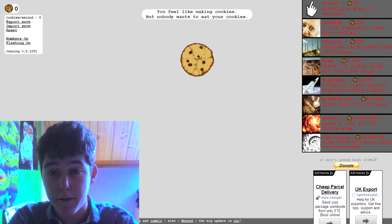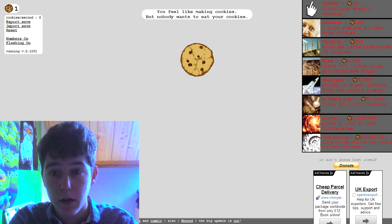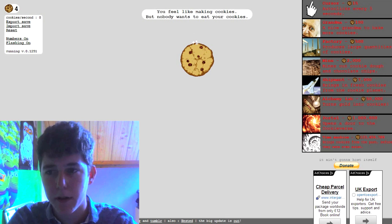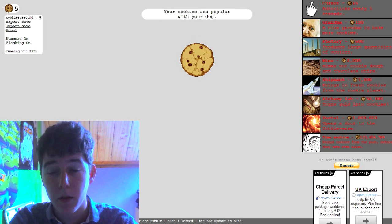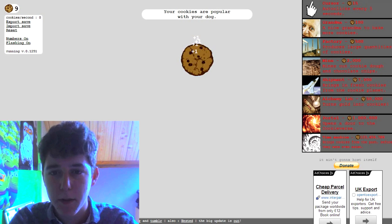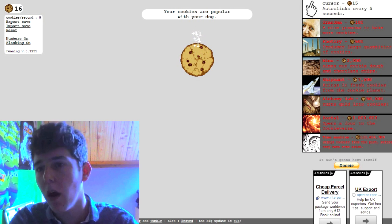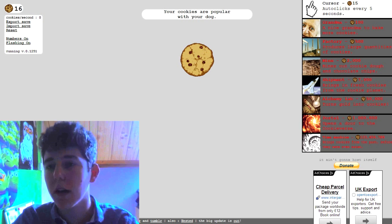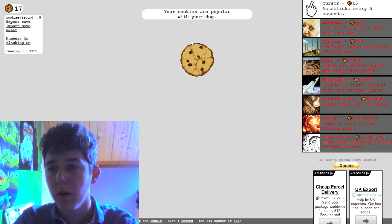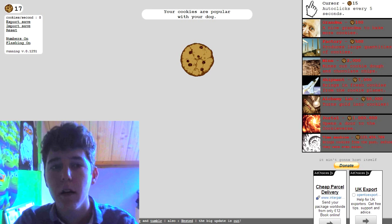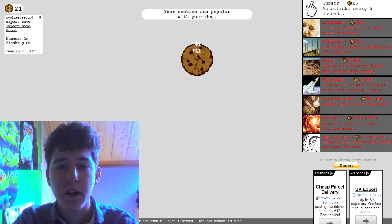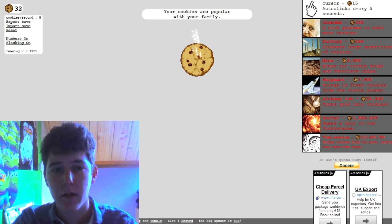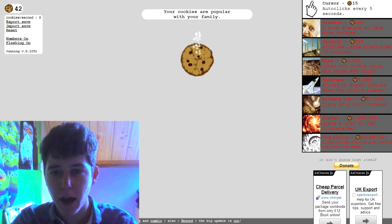Okay so I'm clicking the cookie and I'm getting points. Your cookies are popular with your dog, oh great do I just keep clicking? I got a thing, auto clicks every five seconds. Wait what is, oh so I can just get that I can buy that. Wait that means I can just click this and get more points right, is that the only point of this game?